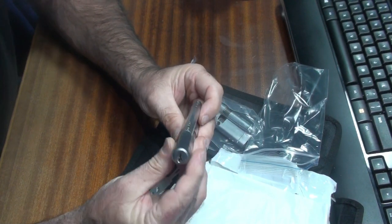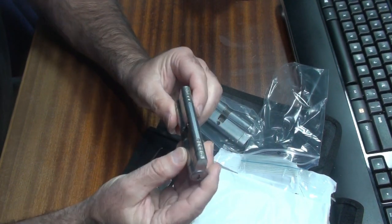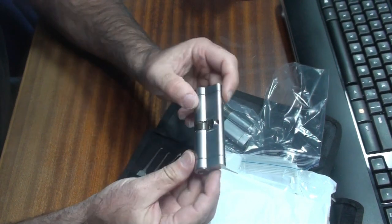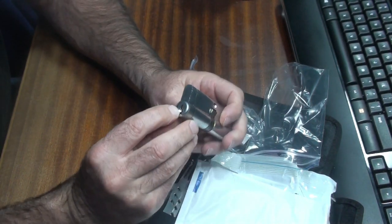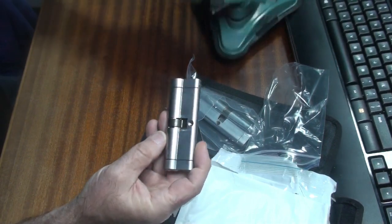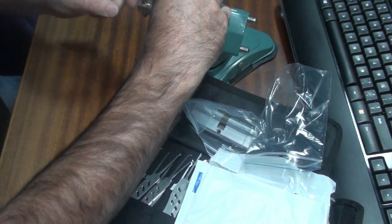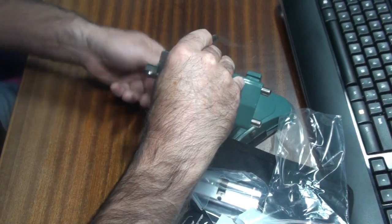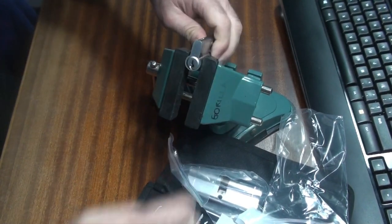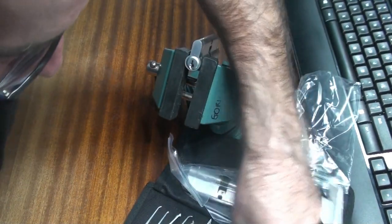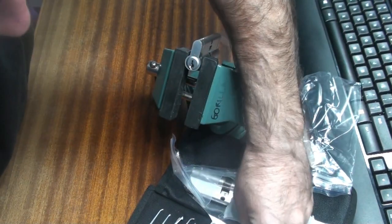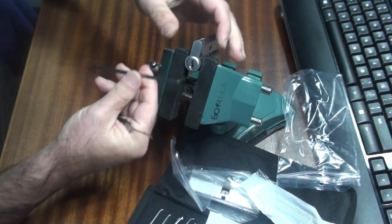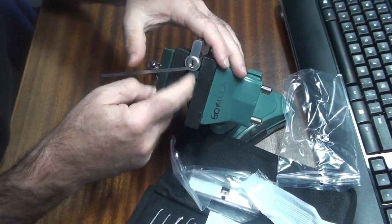So what have we got? We have got a fairly standard five pin double ended euro. Don't know the bitting and do know that it's a Lockwood C4 keyway so let's just get this thing into the vise. Let's get the Nessie out of its box and let's get a bottom of the keyway tension tool. I've just picked one more or less at random.